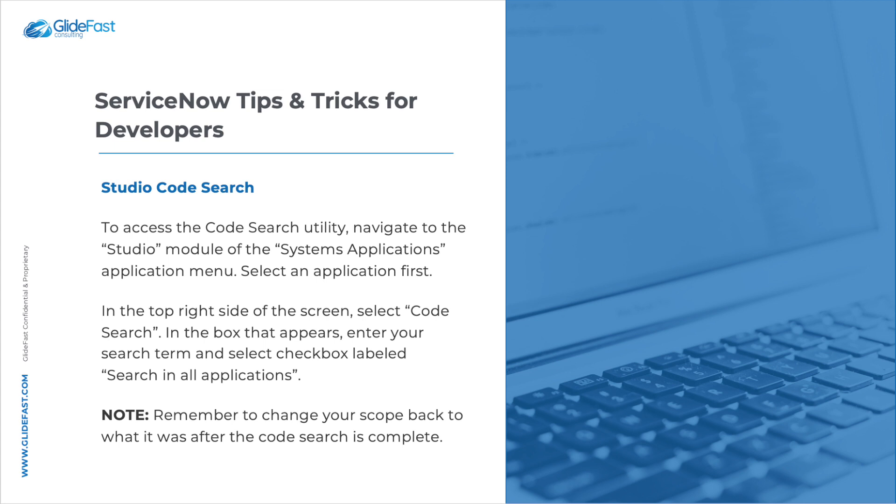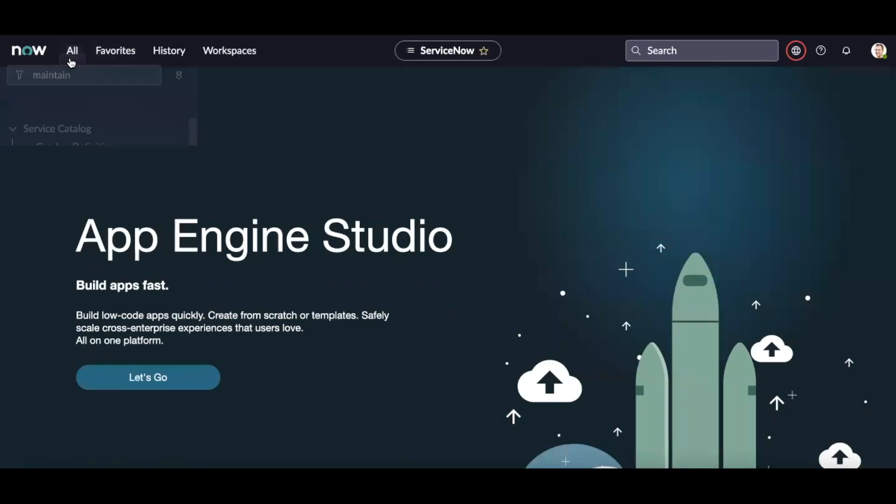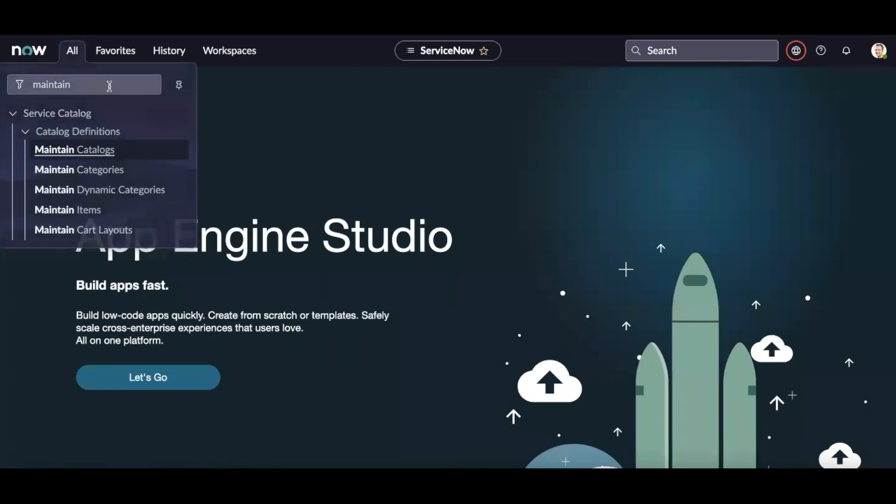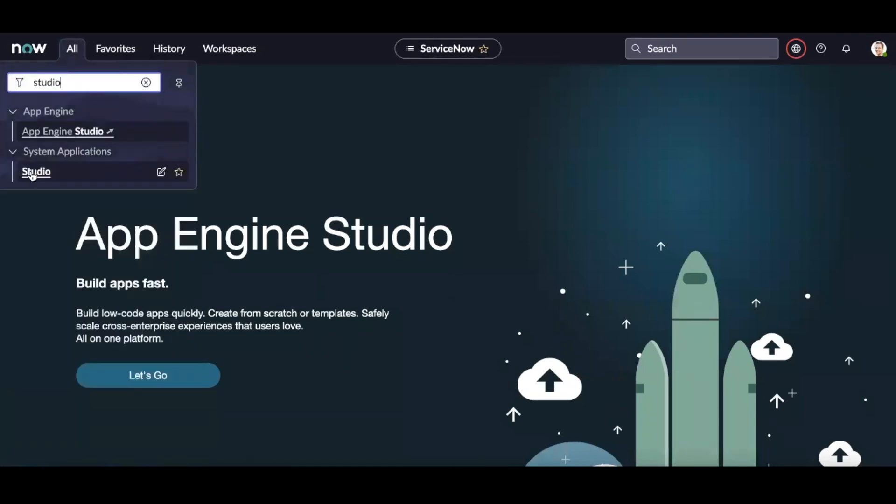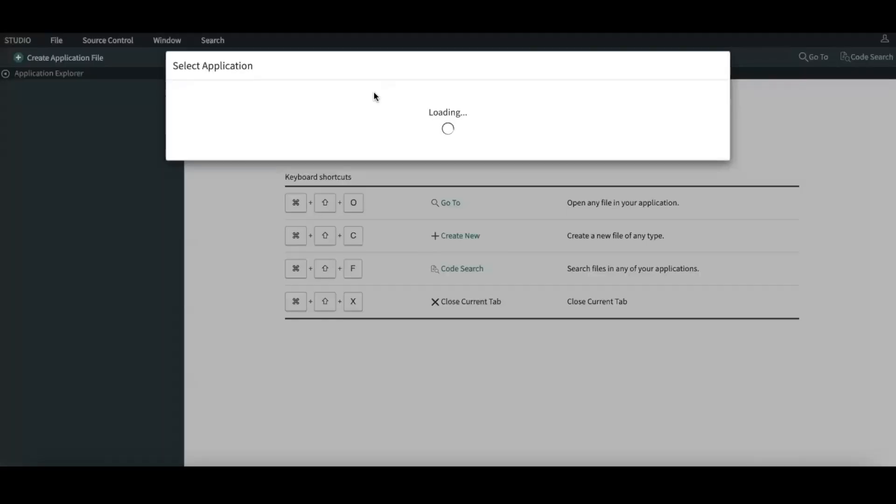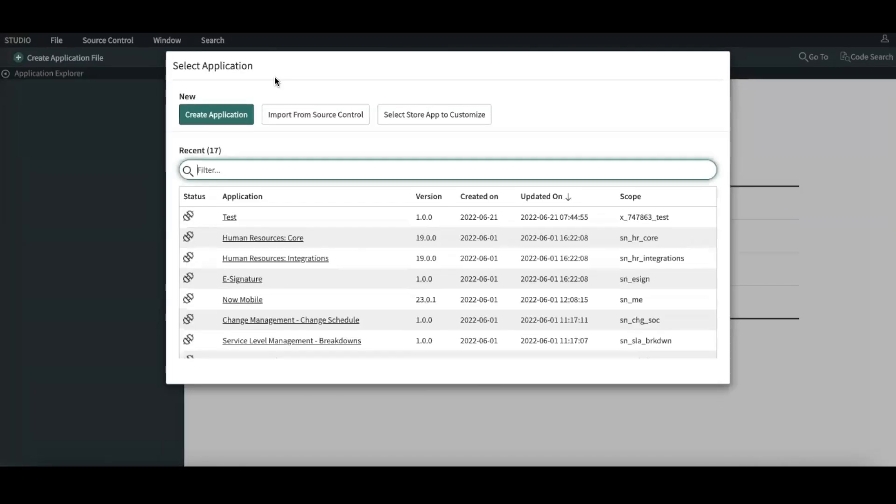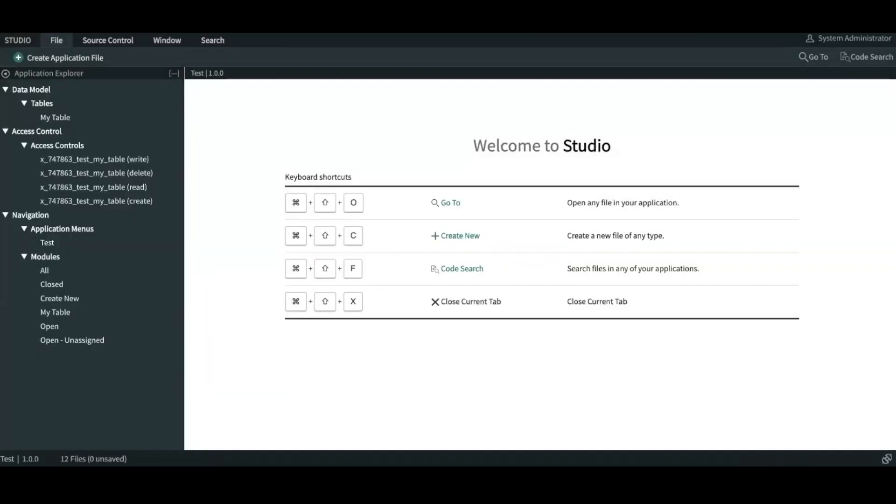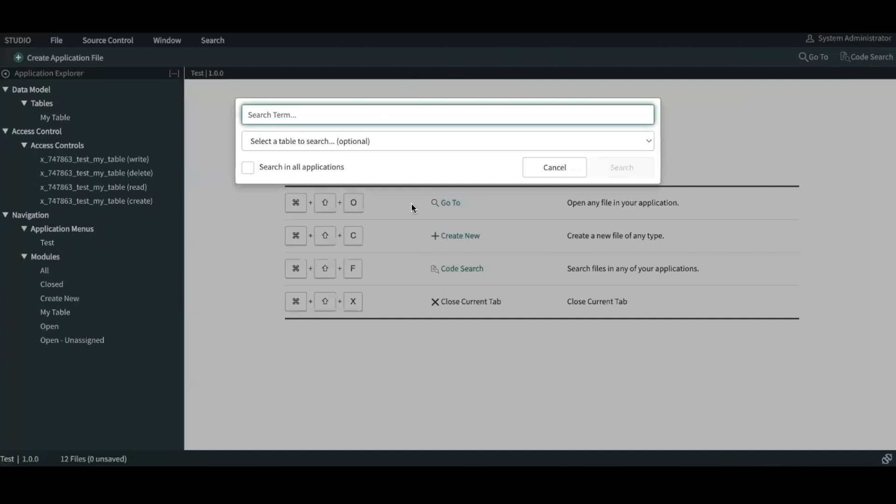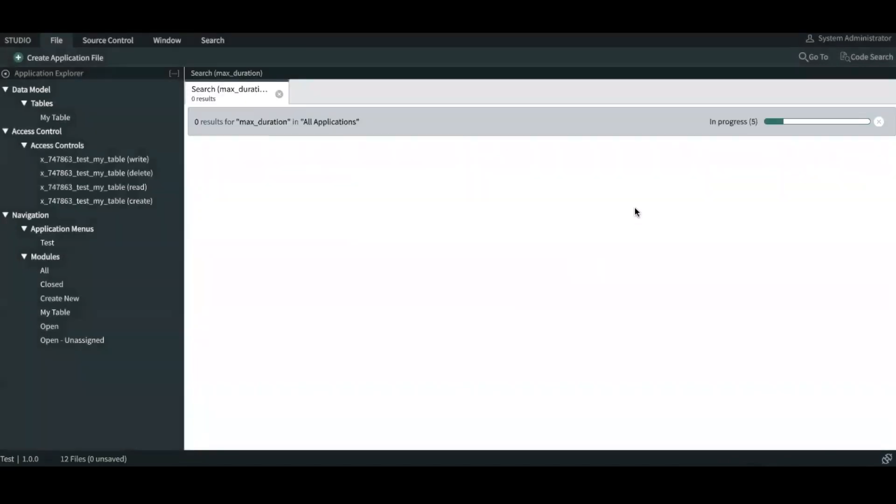So let me navigate to my instance. So here I have my instance open. I'm going to go in type Studio and under systems application, I'm going to open the Studio ServiceNow Studio and then select a custom application which I've created test. And then on the top right side, there is a utility called code search. You click on it, it appears with the box. Today, I'm going to search for a term maximum duration and check the box search in all applications and click on search.